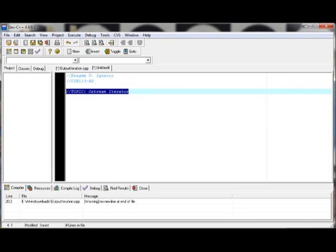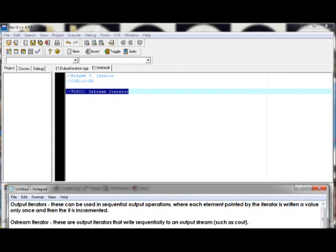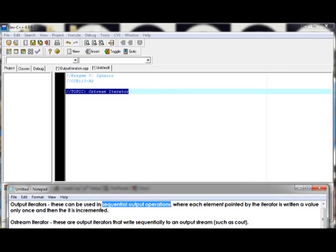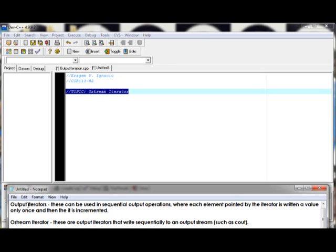So first, to give you a head start, we should know what is an output iterator. An output iterator can be used in sequential output operations where each element pointed by the iterator is written a value only once and then it is incremented.